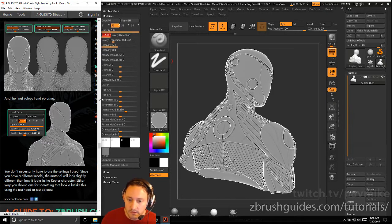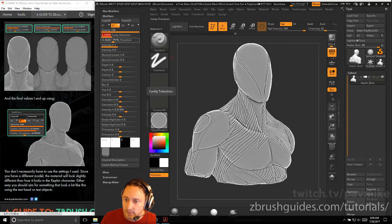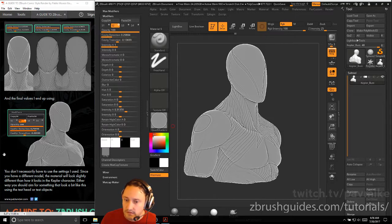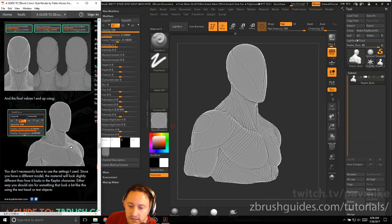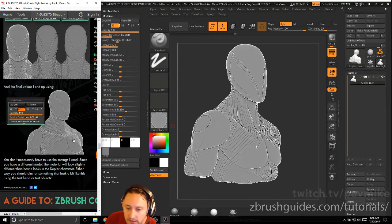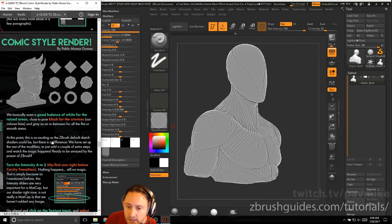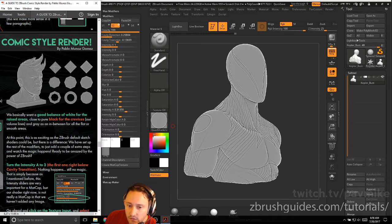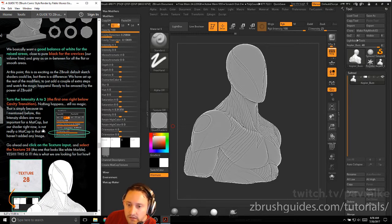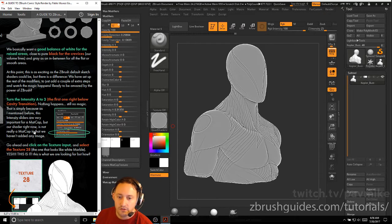Here are the final values I ended up using: opacity at 100, cavity detection at 0.7. Just dial in these settings to make it look right — you don't necessarily have to use these exact settings, especially if you have a different model. Either way, aim for something that looks a bit like this using the head or test objects. We want a good balance of white for the raised areas, close to pure black for the crevices or volume lines, and gray as an in-between for flat or smooth areas.